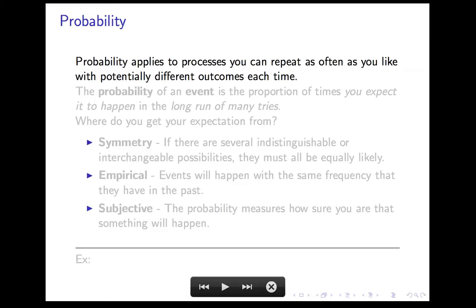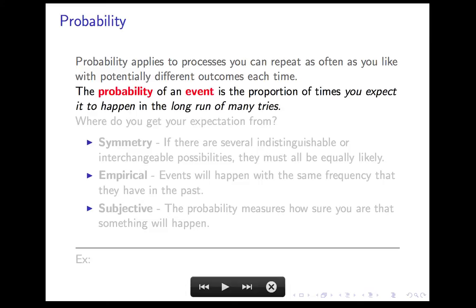The physical situations to which probability theory applies are processes that you can repeat as often as you like with potentially different outcomes each time. The basic thing we'll talk about is the probability of an event, which is the proportion of times you expect that event to happen in the long run of many tries. That's a careful definition, but it has some fuzziness — in particular, what your expectation of what's going to happen in the long run is and where that comes from.